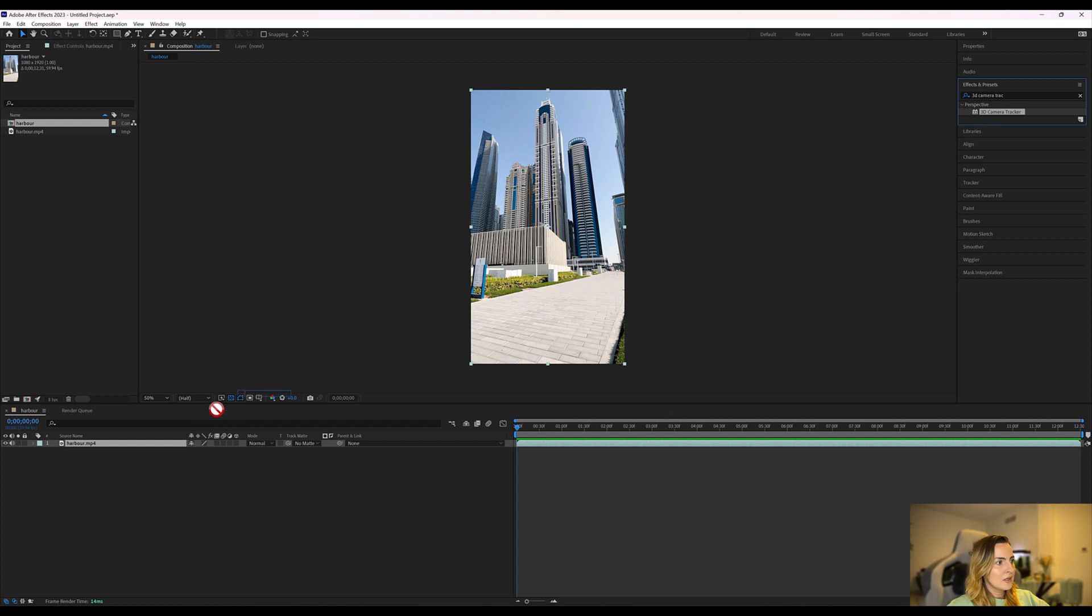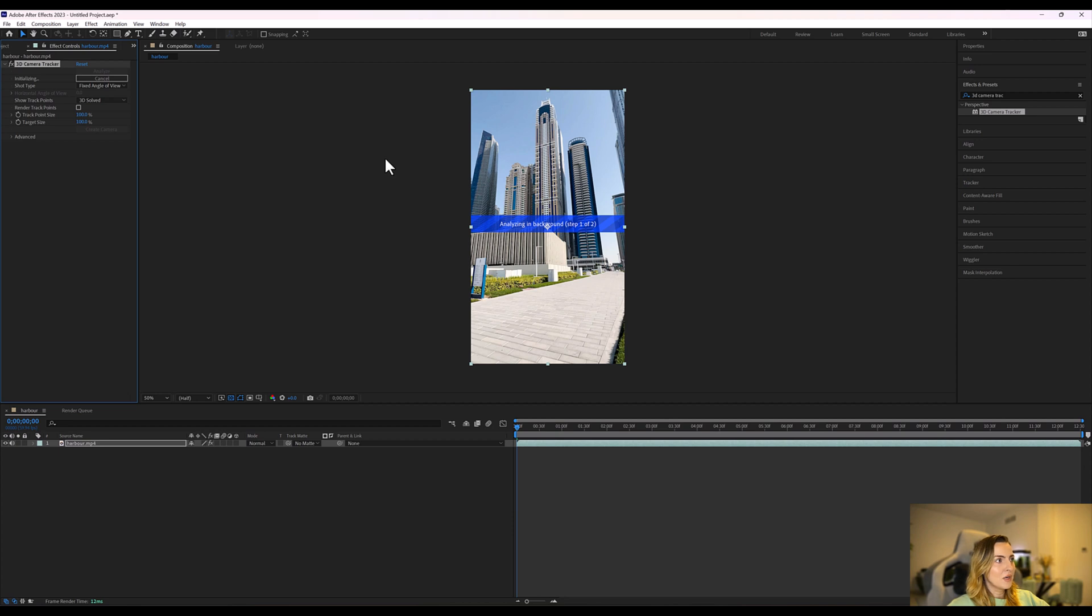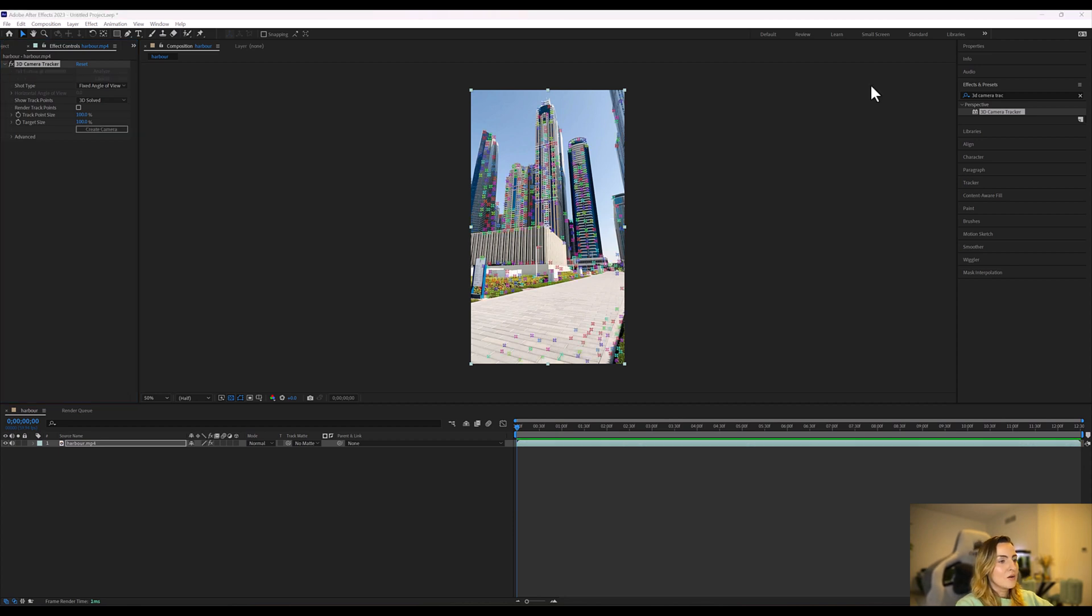Now we're going to let that analyze. Sometimes it takes a while, sometimes it's quick, it depends how long your clip is. Right, the analysis is complete and we'll be able to see all these trackers on your footage.